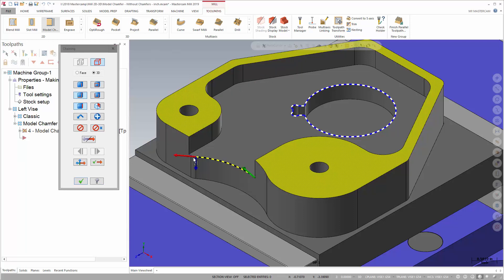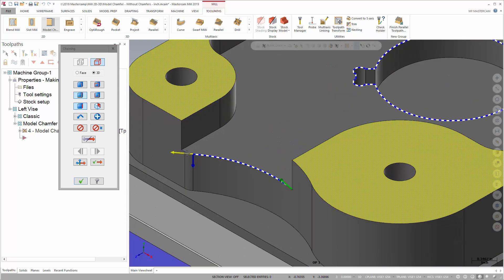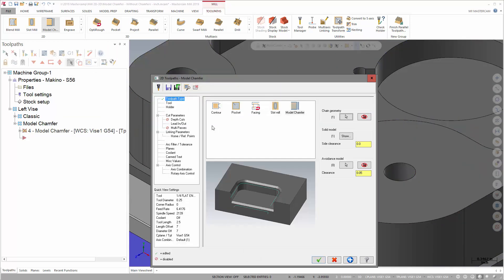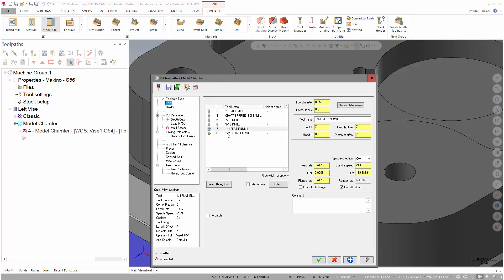This last chain does have vertical walls at either end. I will need to shorten the cut to avoid hitting those walls. The side clearance is how much clearance to keep to avoid hitting those walls.